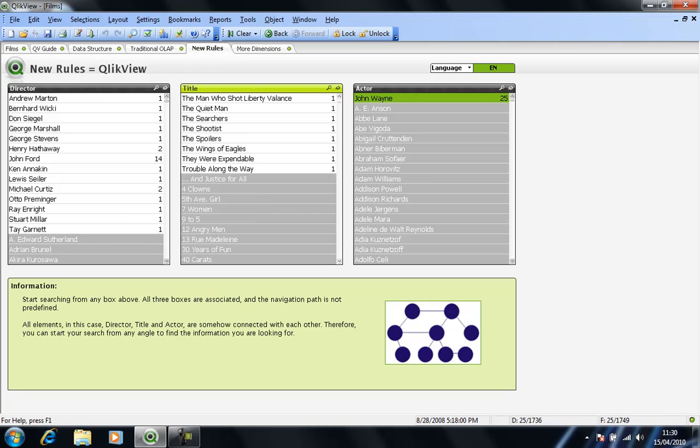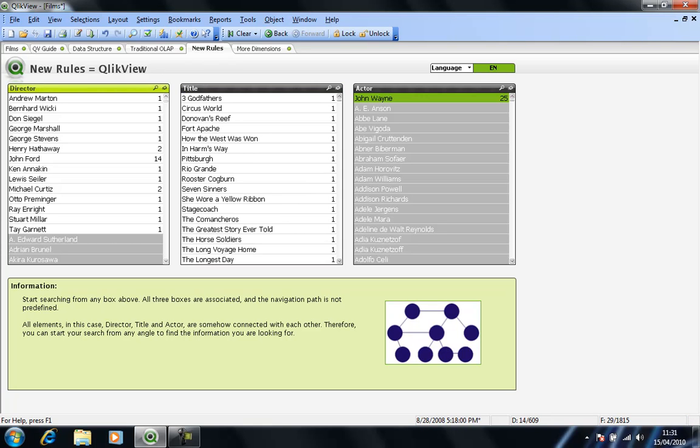But if I scroll down, clearly he's not been in every film in our data set. And if I look on the right-hand side, I can see that a fair number of directors have directed films starring John Wayne. And in this particular data set, we have a handy tool in terms of a number indicator. So we can see that John Ford has directed 14 particular films starring John Wayne.